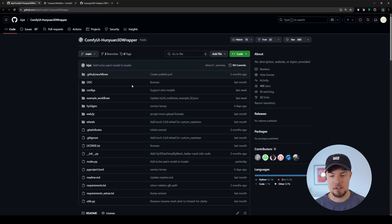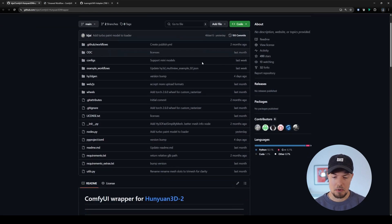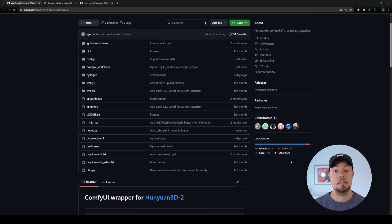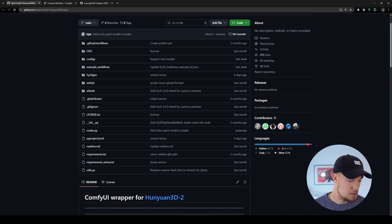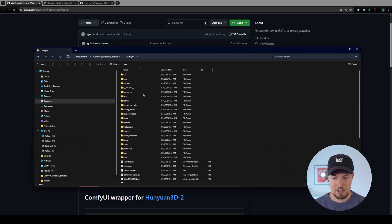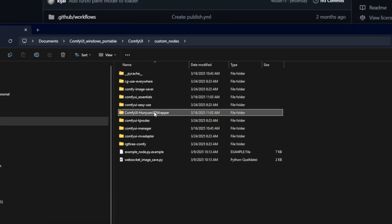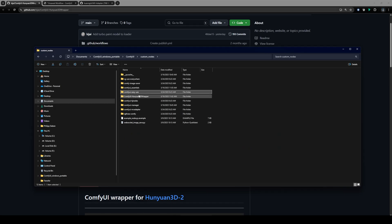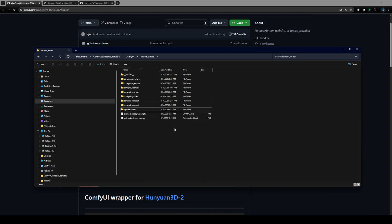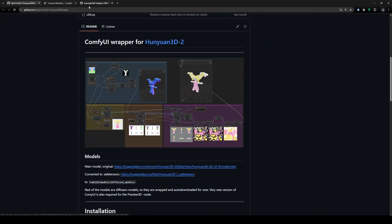Once we're on the Hunyuan 3D Wrapper page, what we need to do is clone this repository again onto our folder, because now there are new files adjusted for the new MultiView node we'd like to use. We go into our ComfyUI Windows Portable folder, then navigate to ComfyUI, then the Custom Nodes folder, and delete the ComfyUI Hunyuan 3D Wrapper node because it's old and we want to use the new one. I'll hit delete — it's gone — and now we can clone the repository to get the latest version.